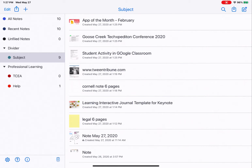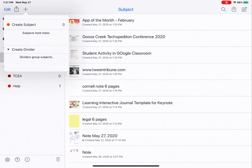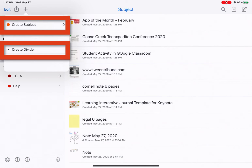To create new subjects and dividers, at the top of your screen directly above this panel, you should see a plus sign. Tap on that plus sign and then tap either 'create subject' or 'create divider.'